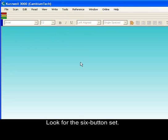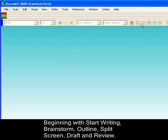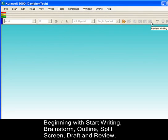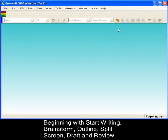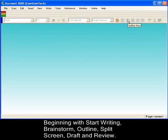Look for the six-button set, which begins with Start Writing, Brainstorm, Outline, Split Screen, Draft, and Review.